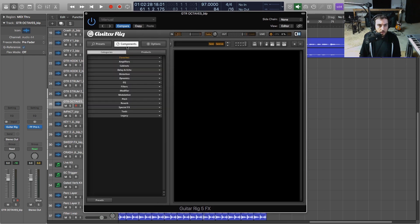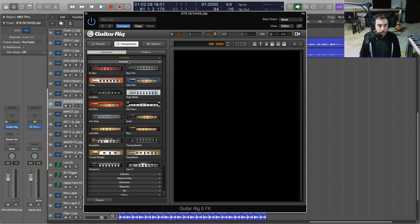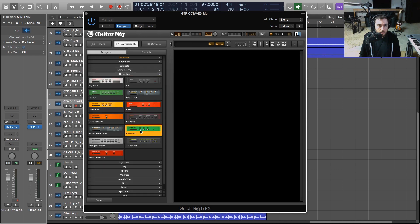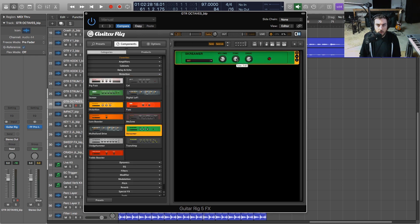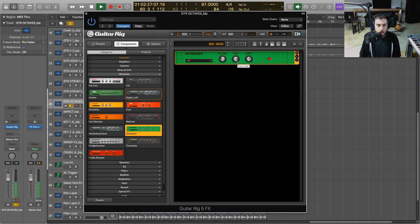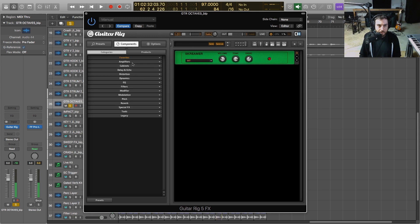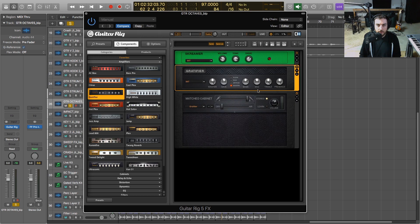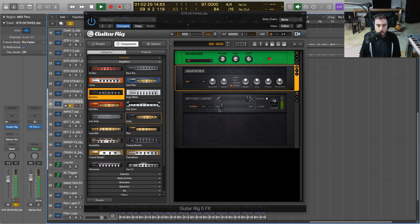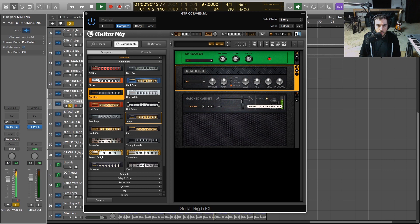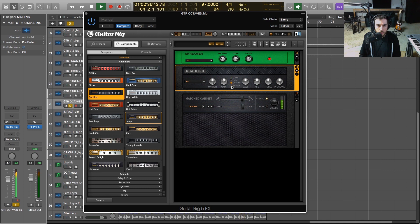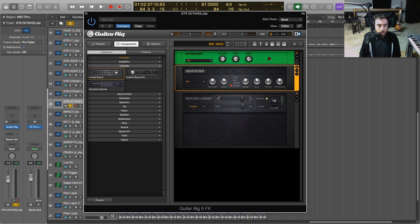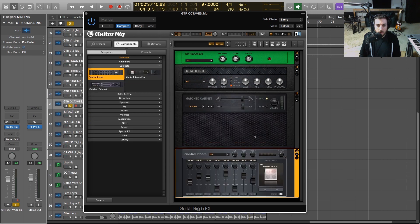First thing I want to do is just go ahead and let's once again use our trusty Tube Screamer, but for this we're going to turn it up a little bit. And then let's try a really heavy amp here, let's try maybe the Gratifier. Yeah, I like that modern, that's pretty cool. And let me go back and do our Control Room here.